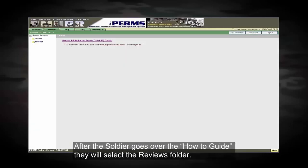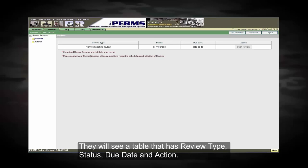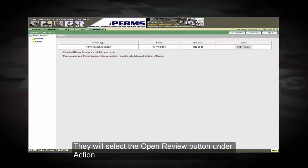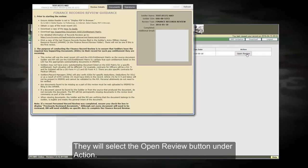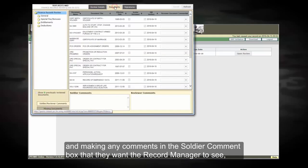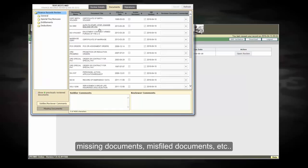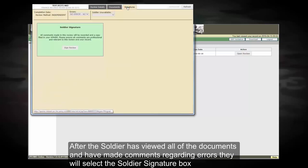After the soldier goes over the how-to guide, they will select the reviews folder. They will see a table that has review type, status, due date, and action. They will select the open review button under action. The soldier will perform their portion of the review by looking at each document and making any comments in the soldier comment box that they want the record manager to see — missing documents, mis-filed documents, etc. After the soldier has viewed all the documents and made comments regarding errors, they will select the soldier signature box and CAC signing.